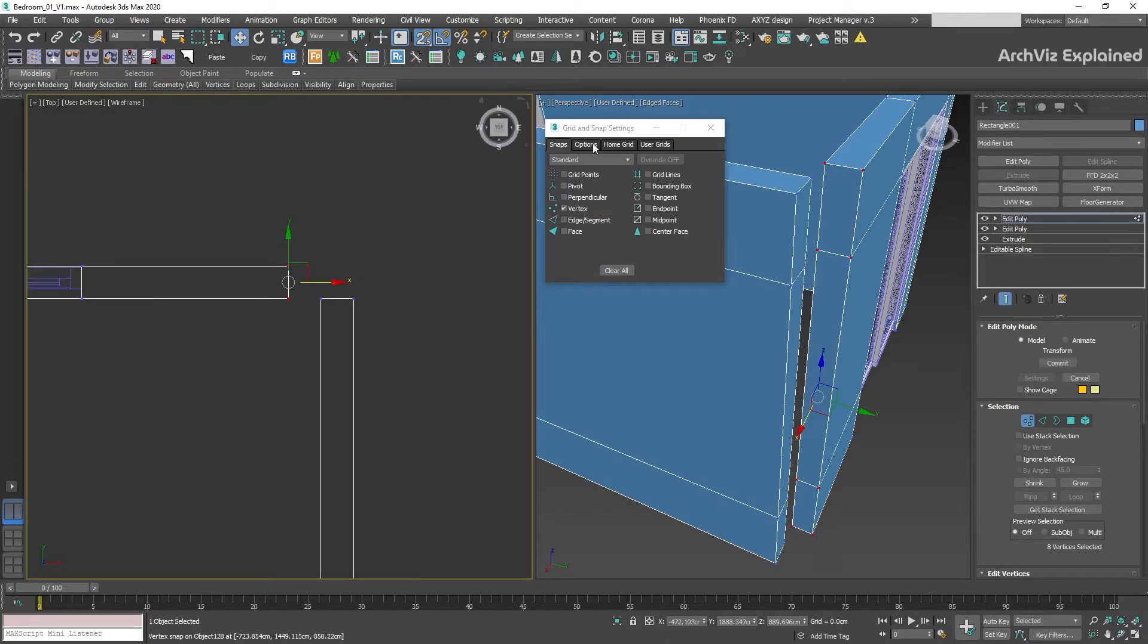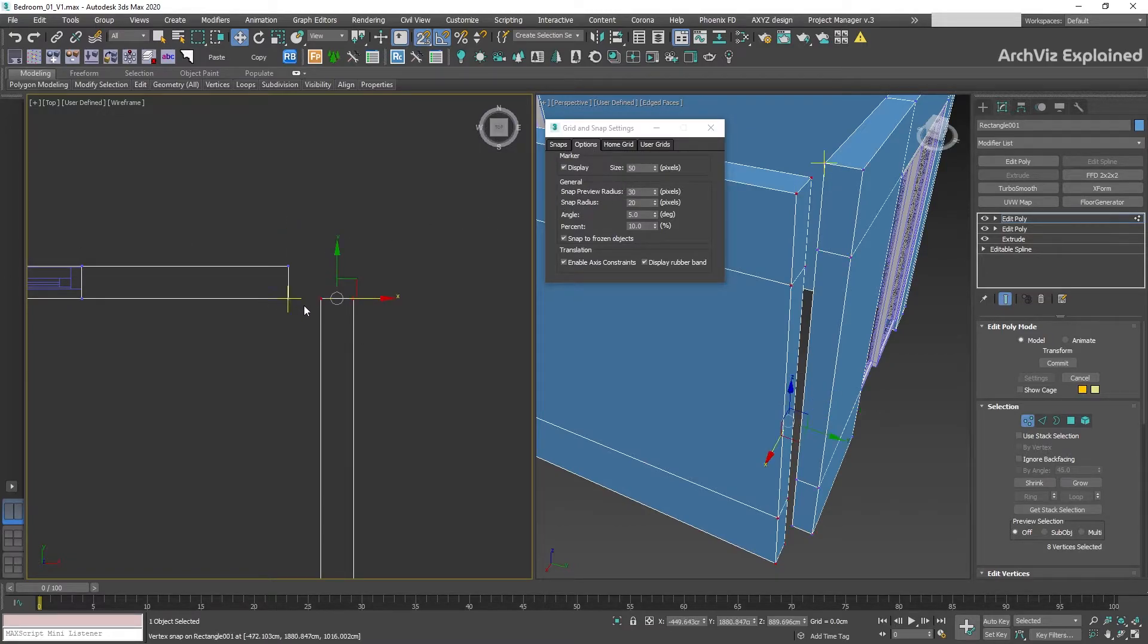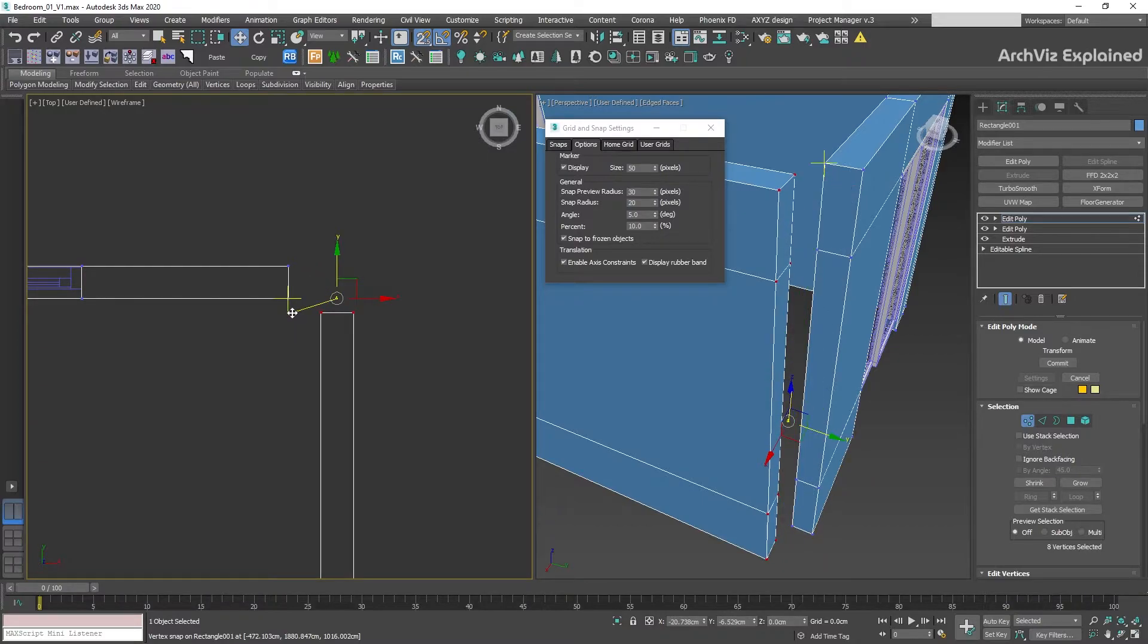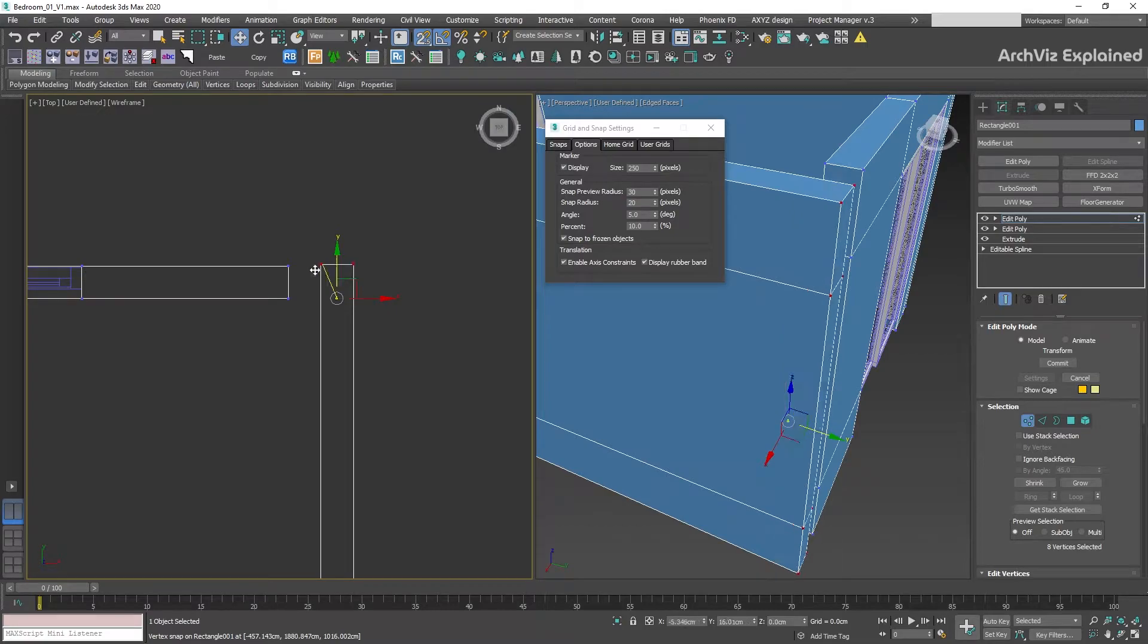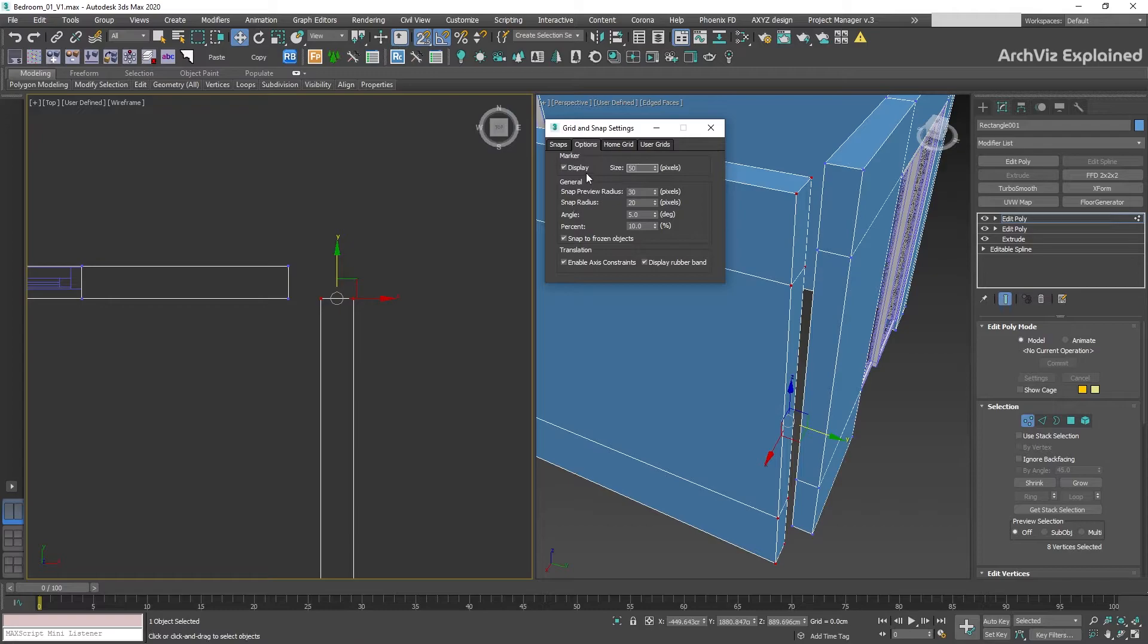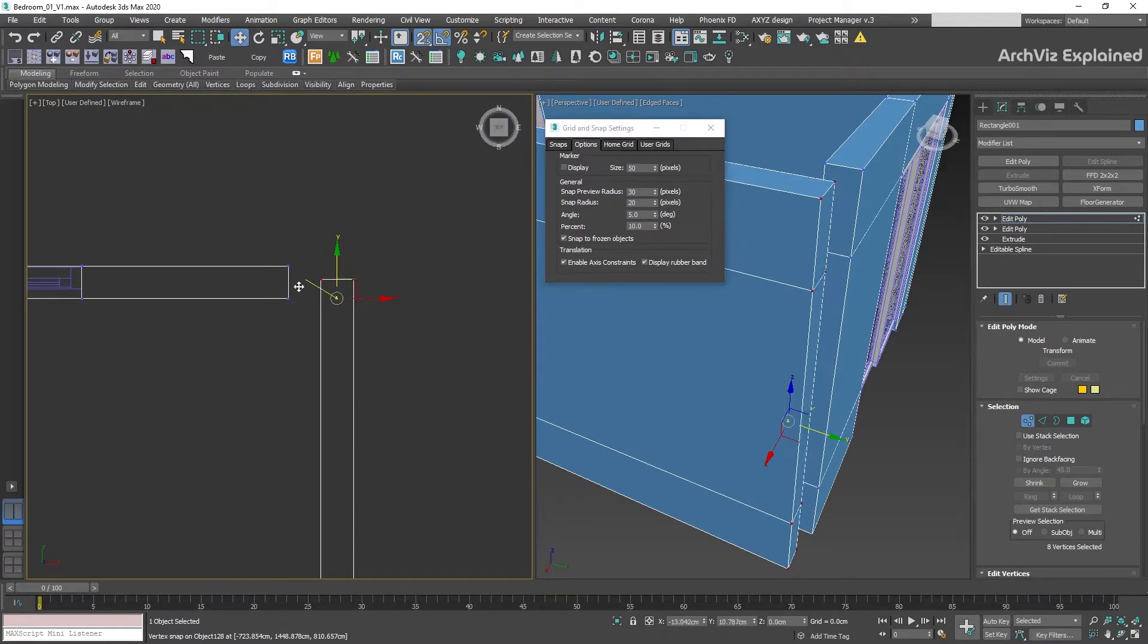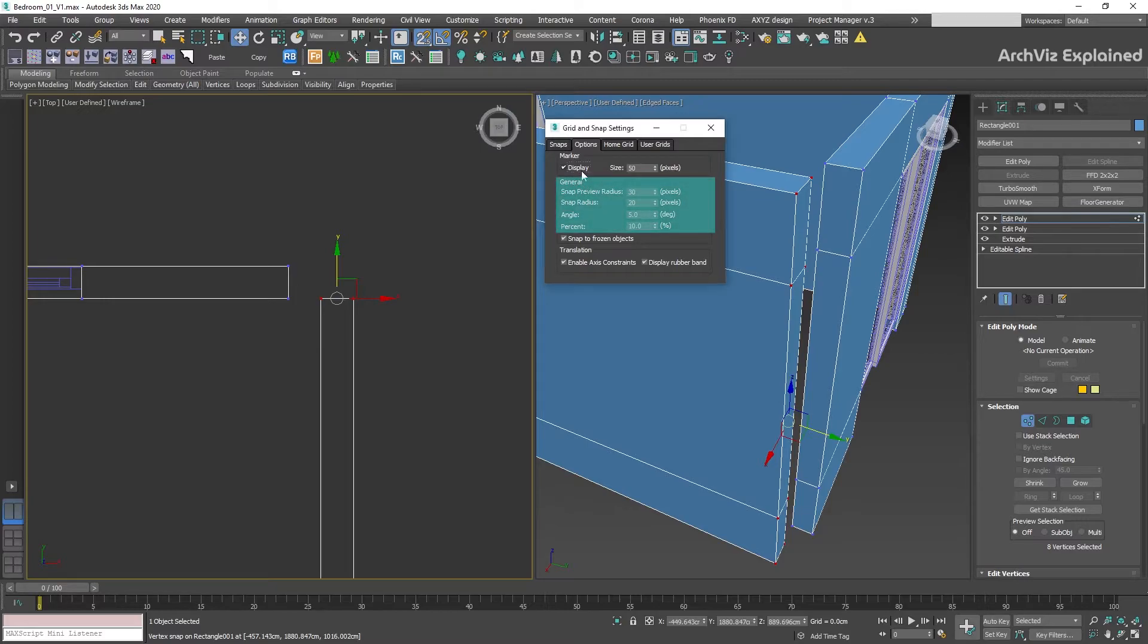The next tab in our settings is Options. The first option is the display and size of the marker. This is the green cross in our snap. If we increase this number, the size of the marker will increase too. This is up to your preference. I like to keep the default value of 50. We can also hide the marker unchecking the display box. We are going to keep the default values for the next four options.